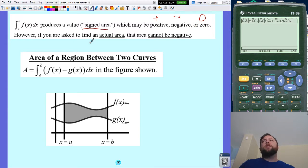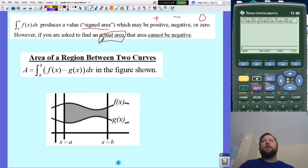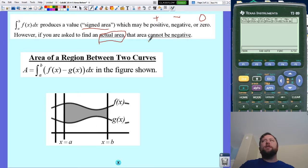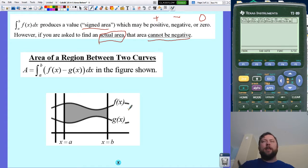However, sometimes I want you to find the actual area of some part of the function — maybe the area between two curves. And when I ask for an area, it can't be negative. So think of it as the absolute value of what it is.